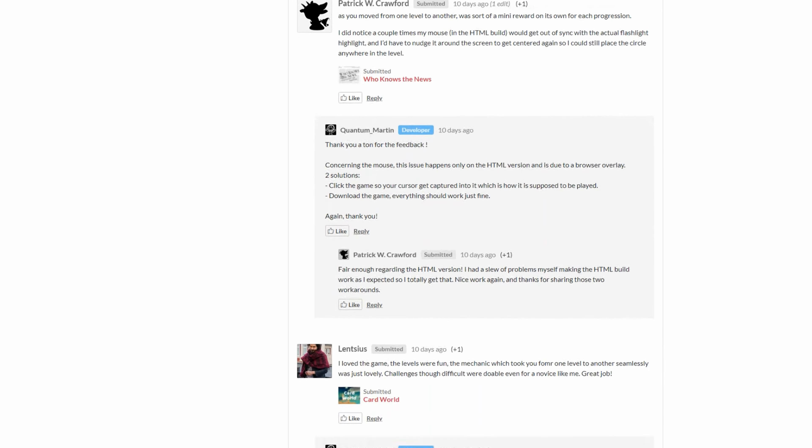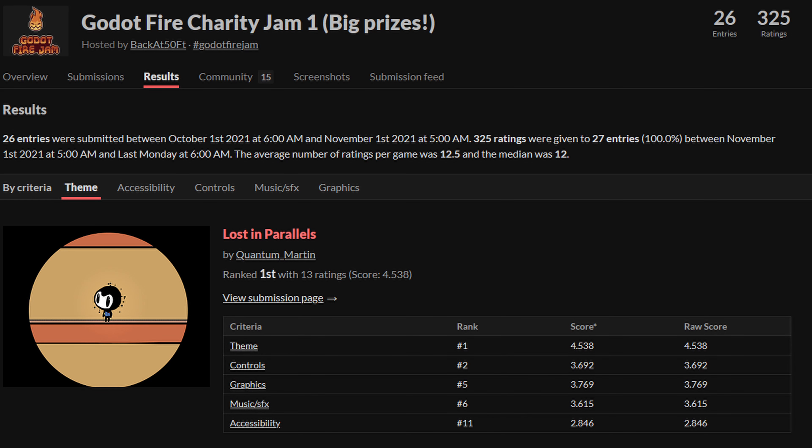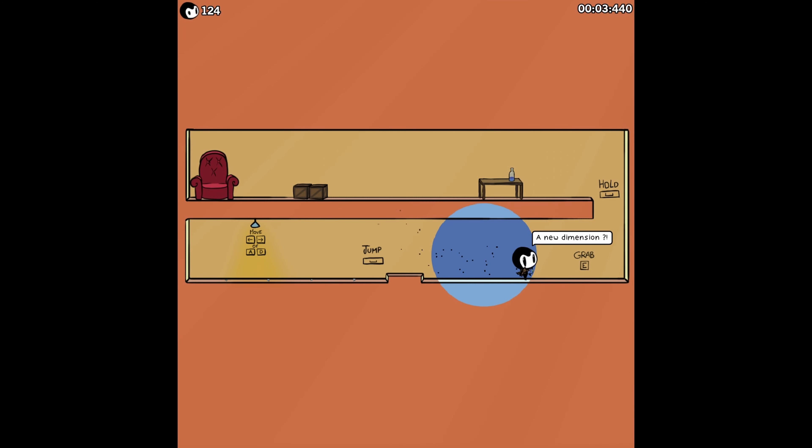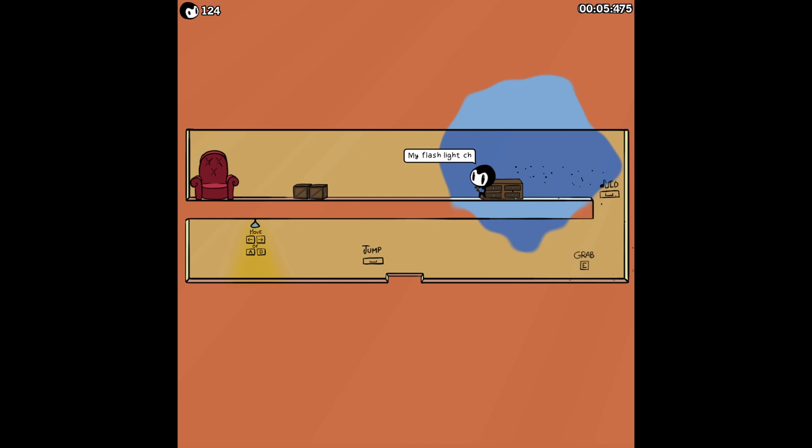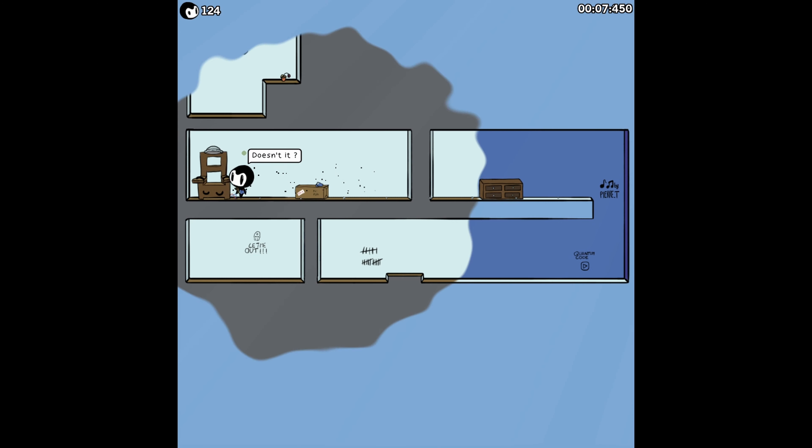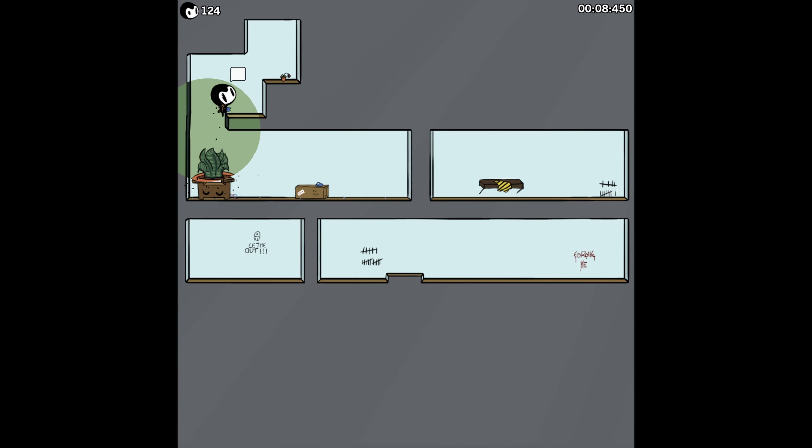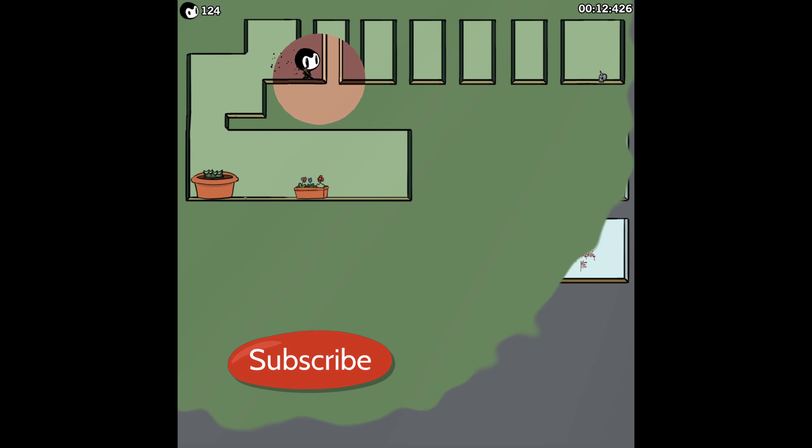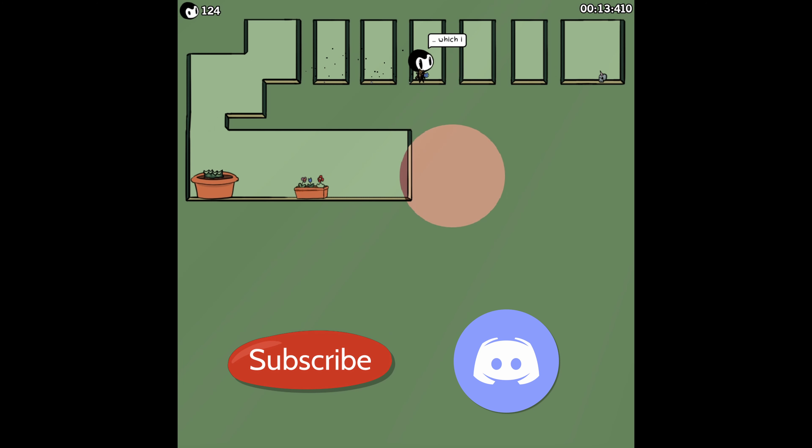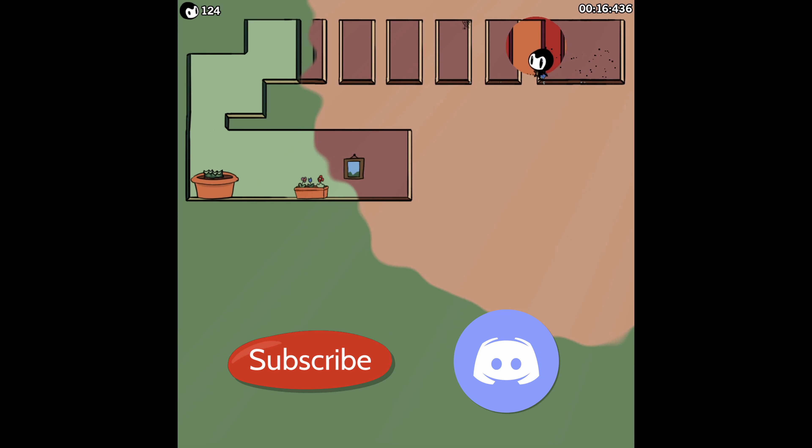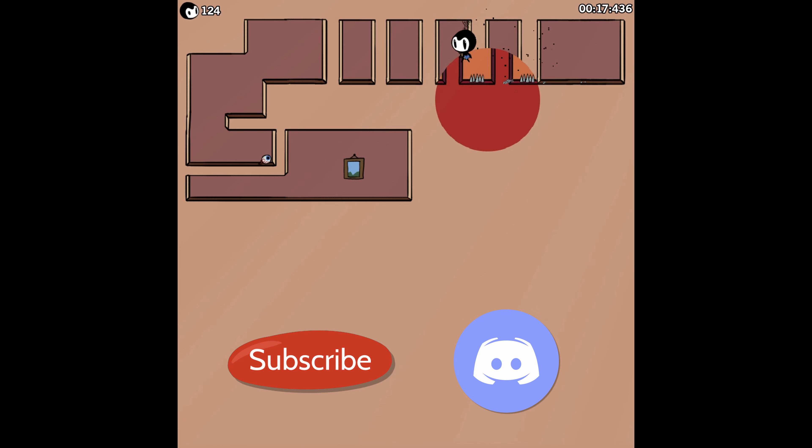Lost in Parallels ranked first, so I received 568 dollars of cash prize. All of this motivates me to go further and I want to work an extra month or two on Lost in Parallels to publish a finished game. So if you want to know what's next, follow the channel and join the discord to get involved and try some early versions. See you soon.